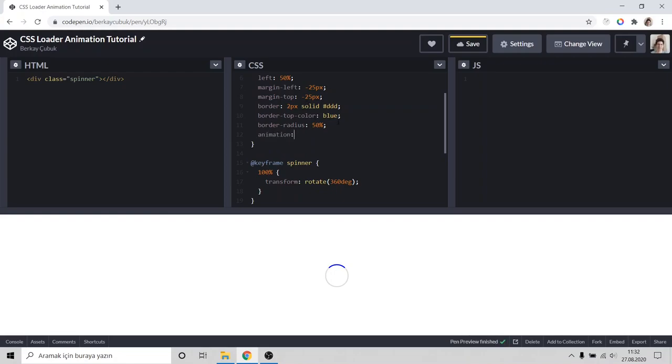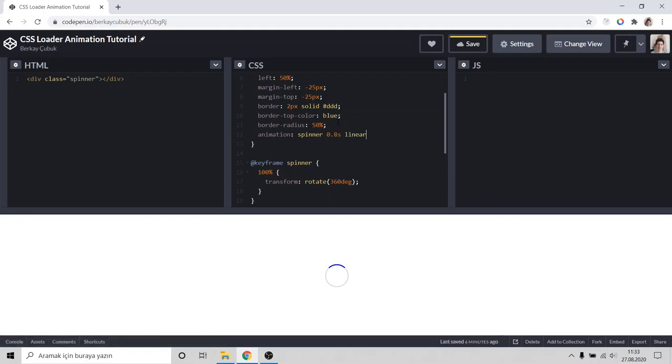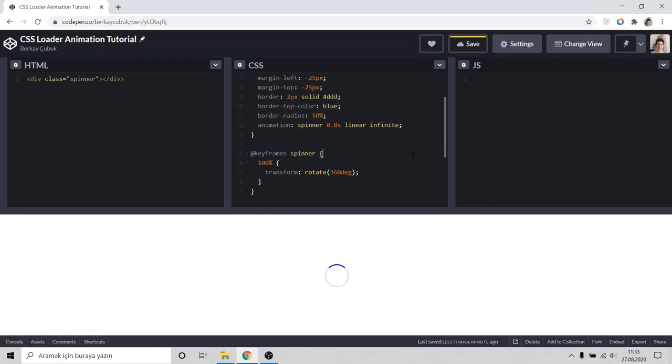Type animation spinner 0.8 seconds linear infinite. Keyframes. Yeah, I typed wrong. As you can see our spinner is turning.